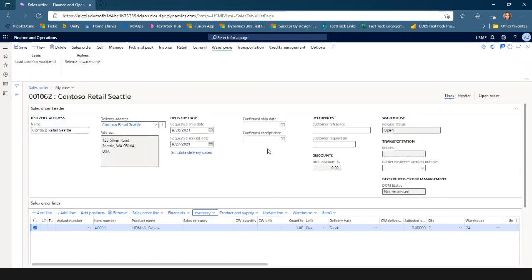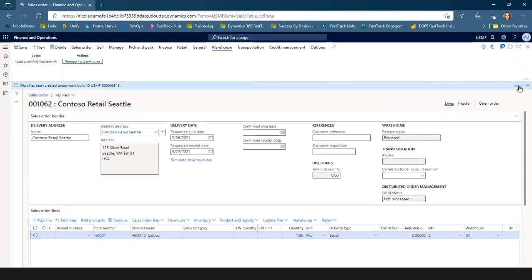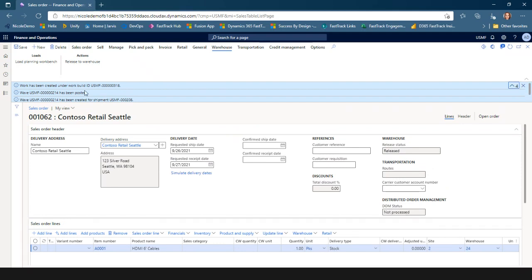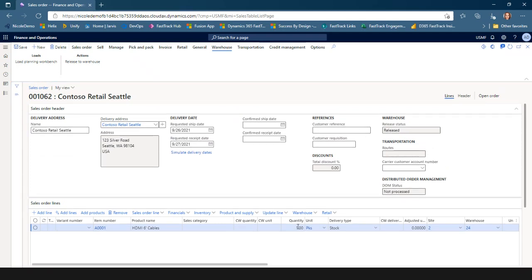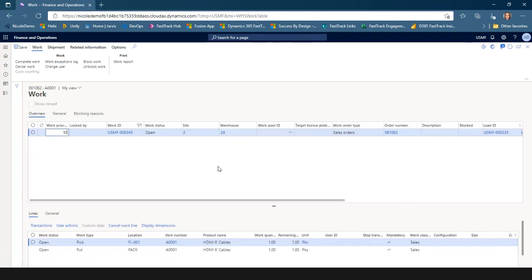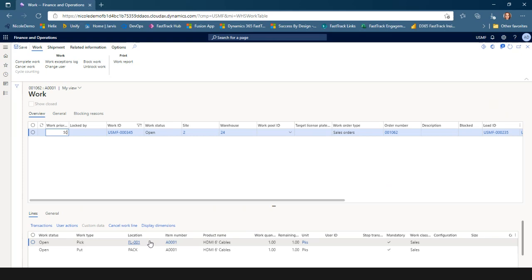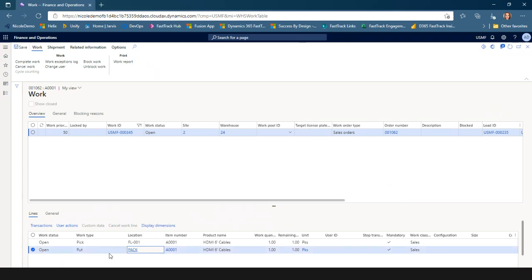Now that I've got a reservation, I can release this to the warehouse. I'm going to do it directly from the sales order. You can see that work has been created. I'll access this from the sales order line via the warehouse dropdown — work details. Based on that work template and location directive I configured, work has been created for a pick from my floor location and then a put to my packing station.